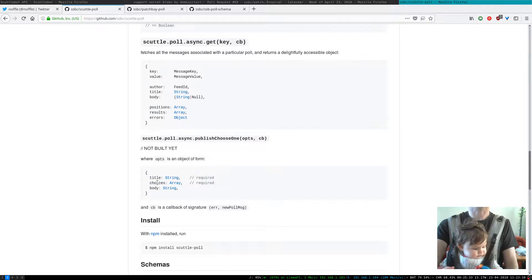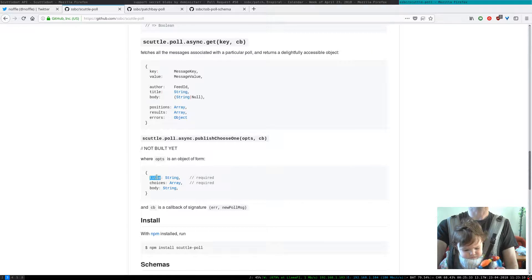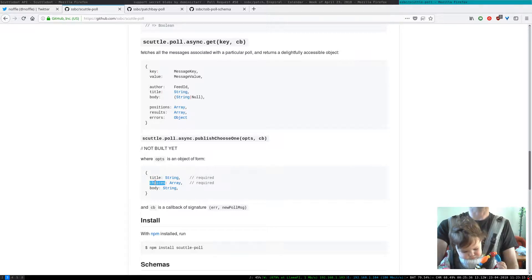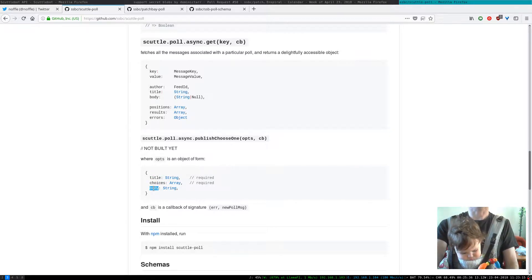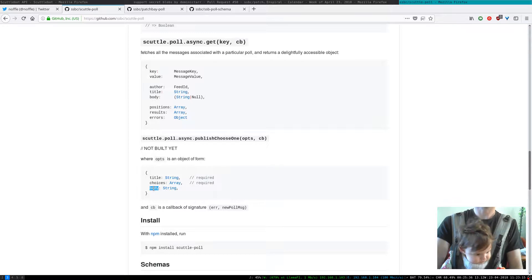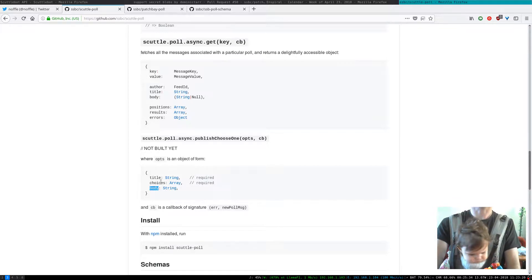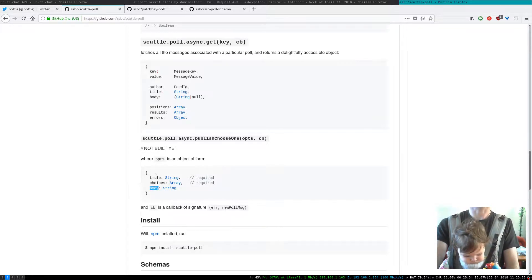And under the hood it does all of the creating a really great object with all of the details that are needed at a lower level but that you don't need to provide here. So for example you need a title and an array of choices and optionally a body which describes what this poll is about.